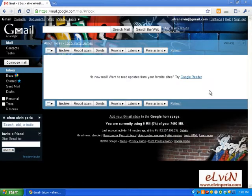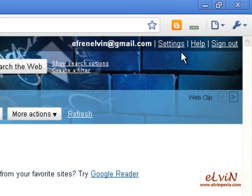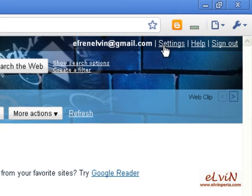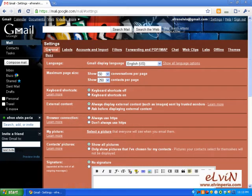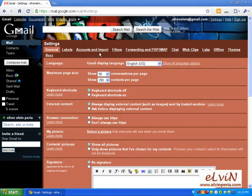Once we arrive at our Gmail page, we click on Settings, which is located on top of the page. All the settings will appear — it contains the General tab, Labels tab, Accounts and Import, Filters, etc. Since the focus of this video is to set up Microsoft Outlook for email blast, we'll proceed with Forwarding and POP/IMAP.